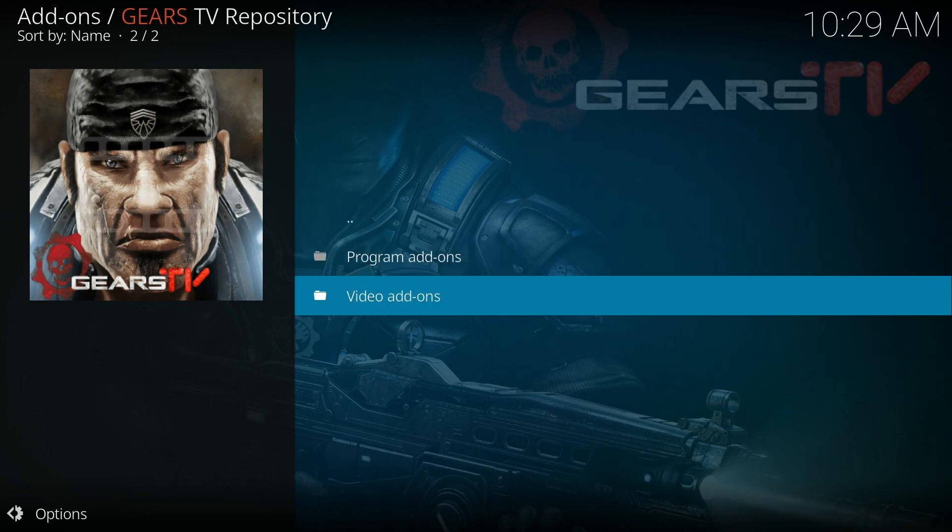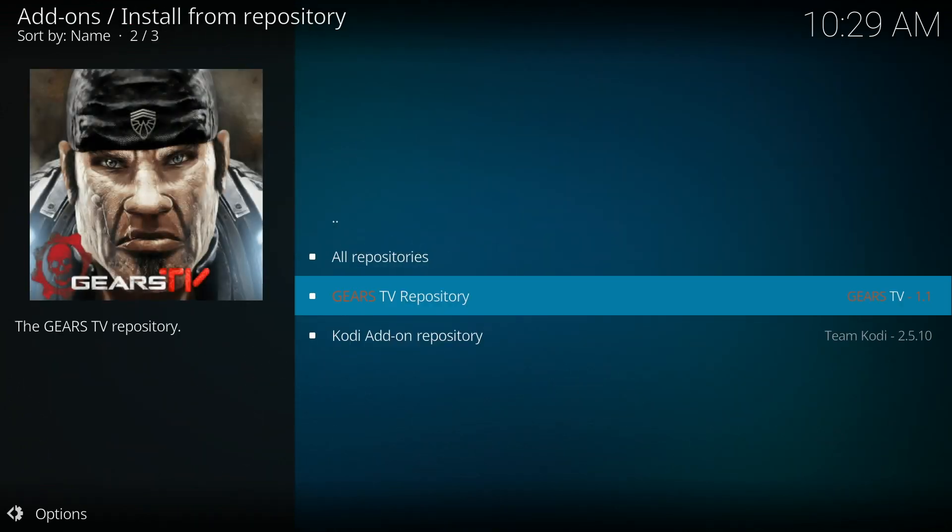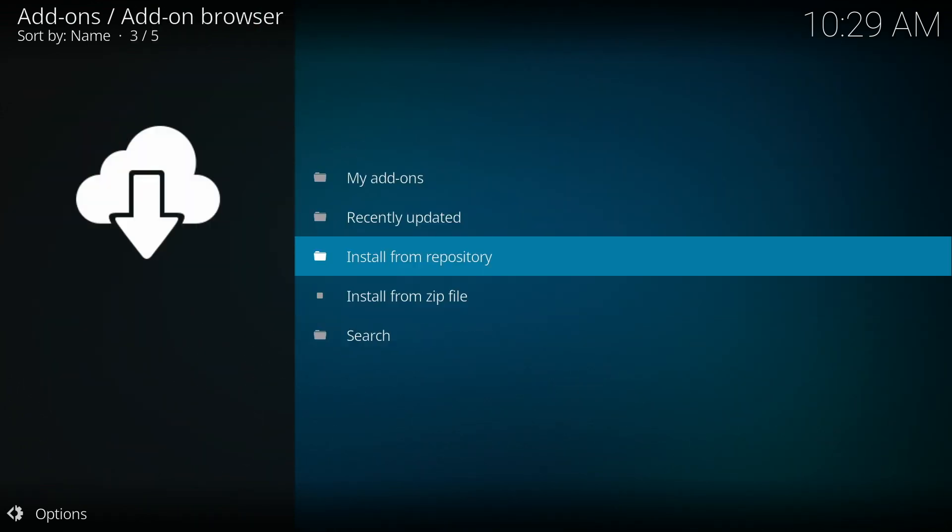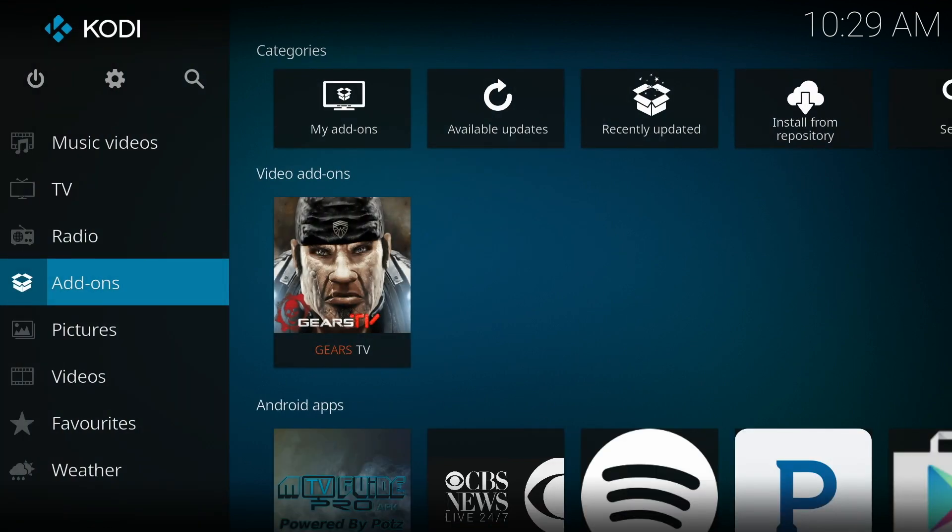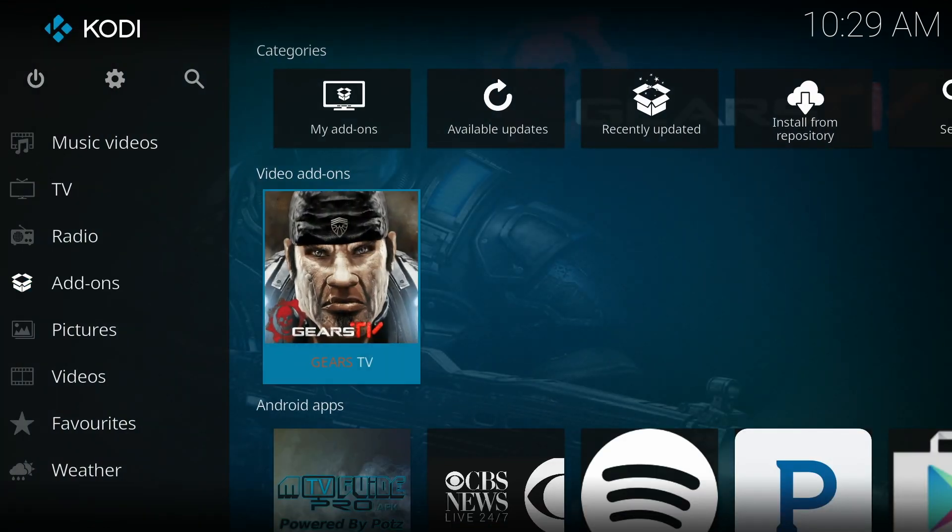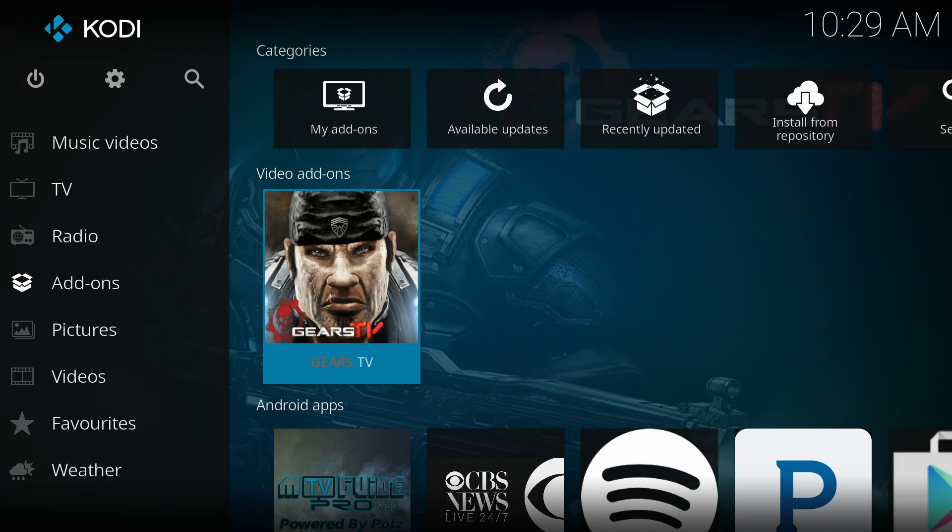We can go back to the home screen to access the file. You'll see under add-ons, the Gears TV app is now installed on Kodi.